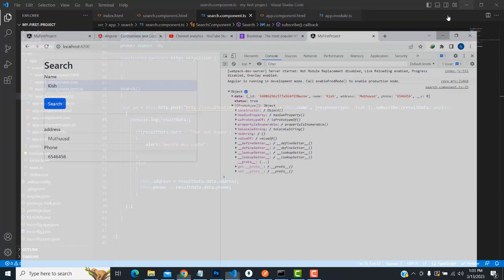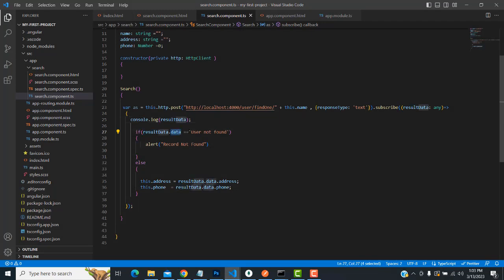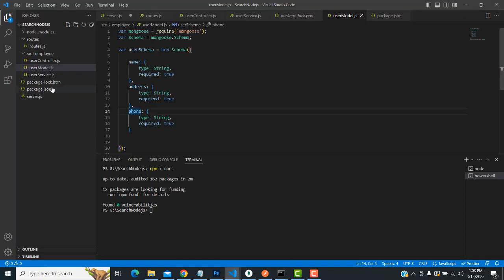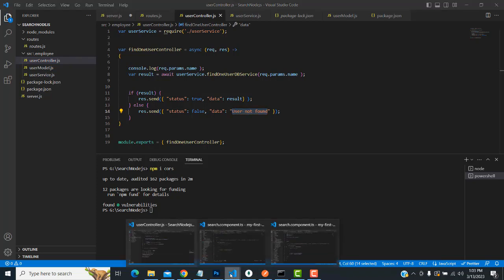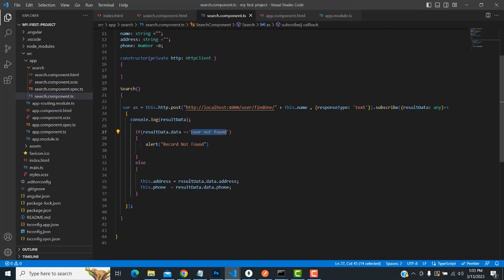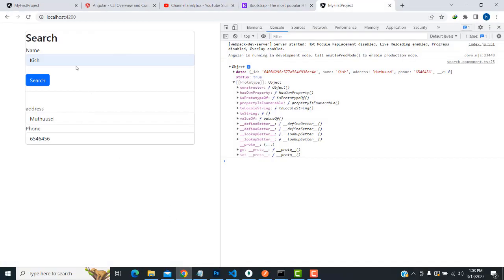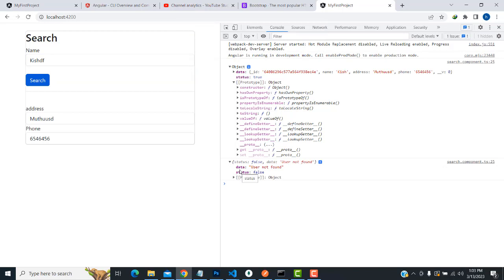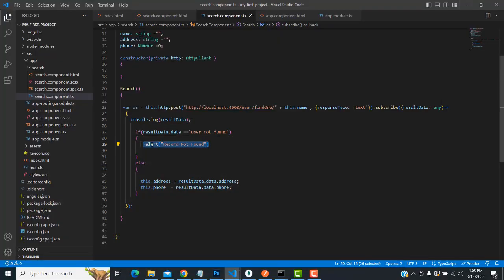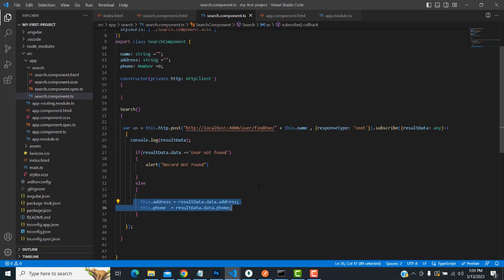If the record is not found, the backend returns 'user not found'. On the frontend, check: if 'result.data' equals 'user not found', display an alert message 'Record not found'. Otherwise, show the data in the input fields. This handles both found and not-found scenarios.